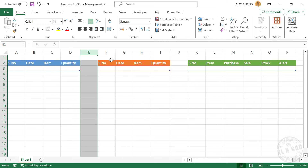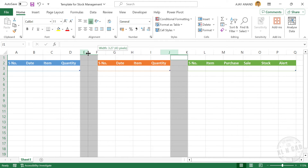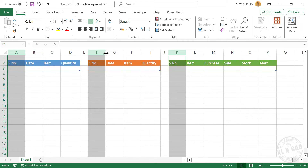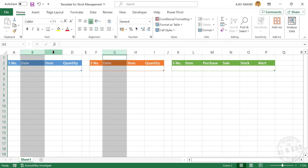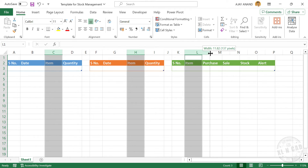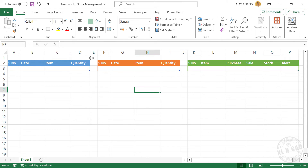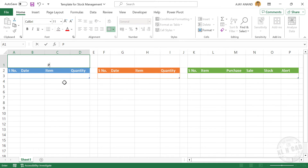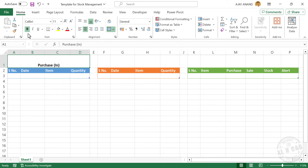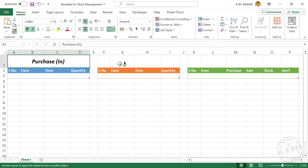Let's adjust the columns. For ease of understanding, I will add the table names in the first row. To merge the cells above the first table, select the cells to merge, click Merge and Center, and type Purchase. Apply bold formatting, italic, and increase the font size. To copy this formatting to other cells, click on Format Painter and select the cells where you want to apply the formatting.